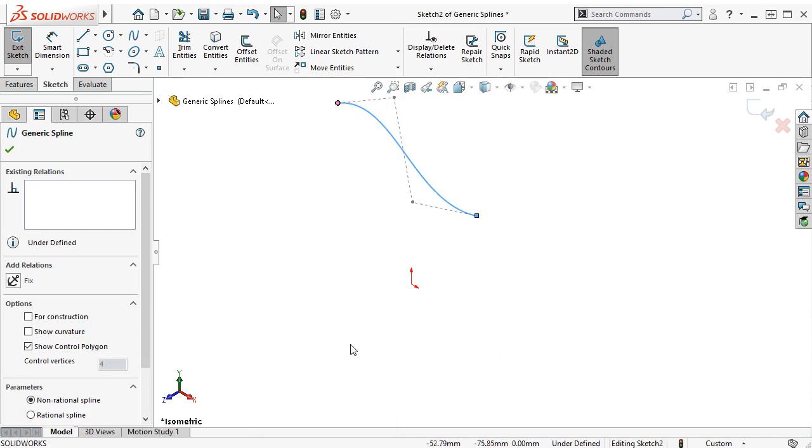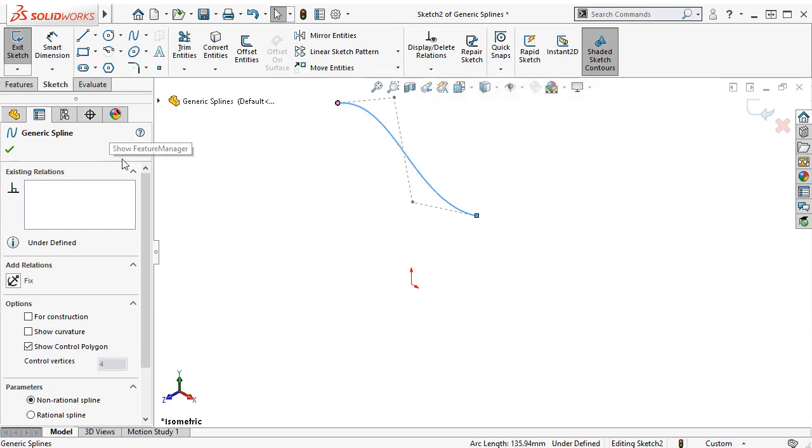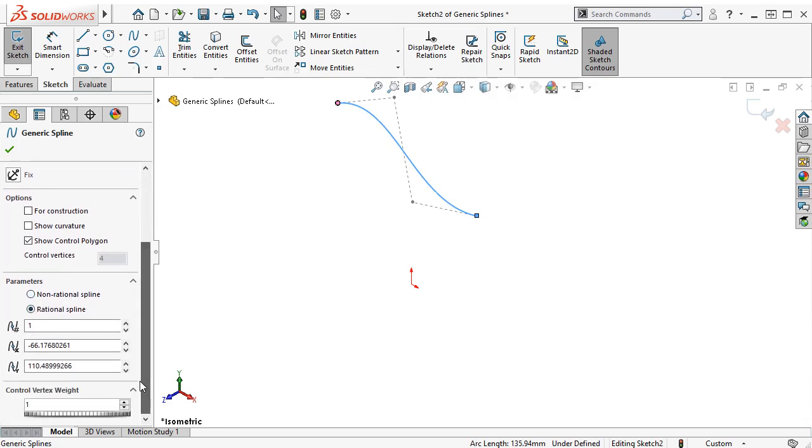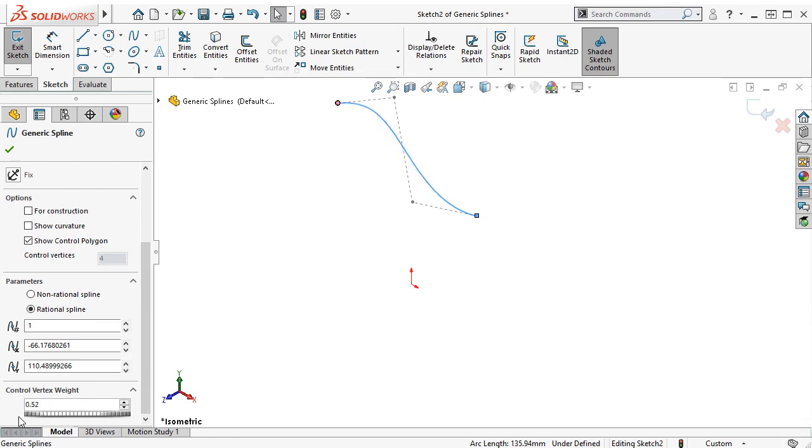The final new bit of control I want to mention is in the generic spline property manager. With the spline selected, I'll scroll to the bottom of the property manager and in the parameters options, switch to a rational spline. This will add a control vertex input box that you can adjust to change the influence the control polygon vertices have on the shape.